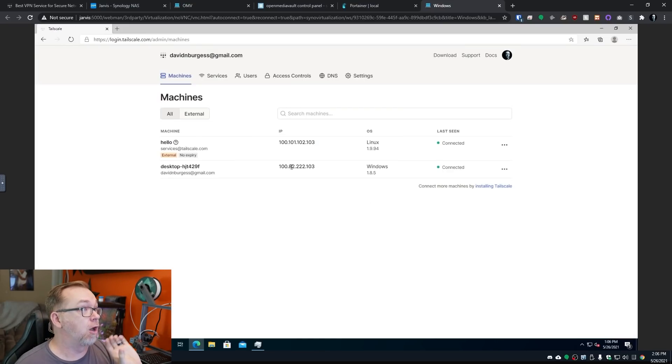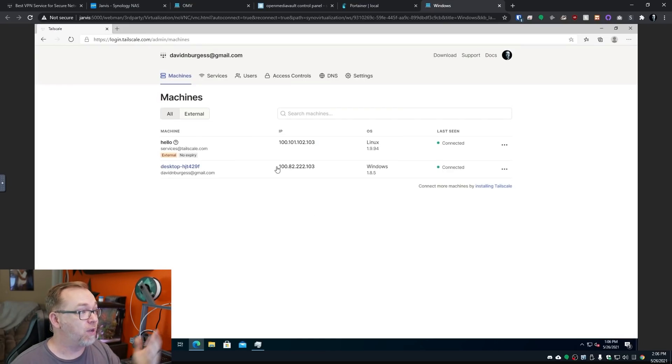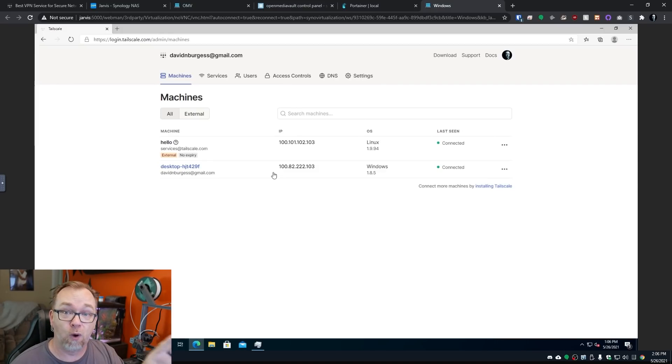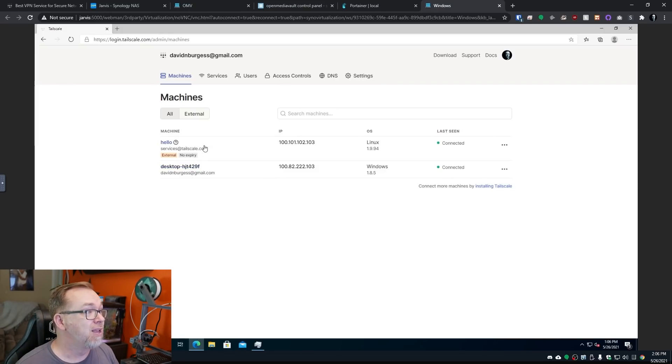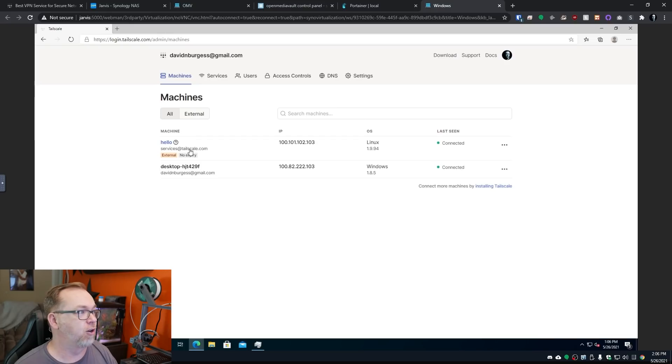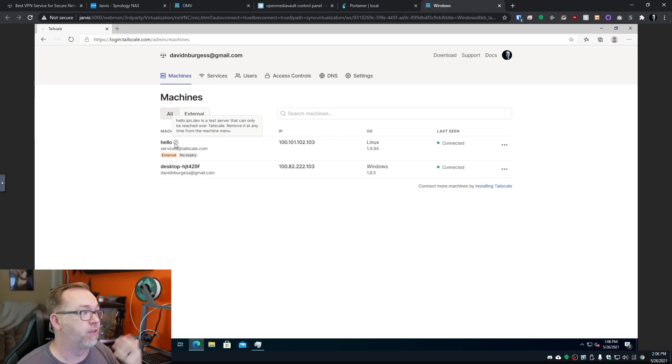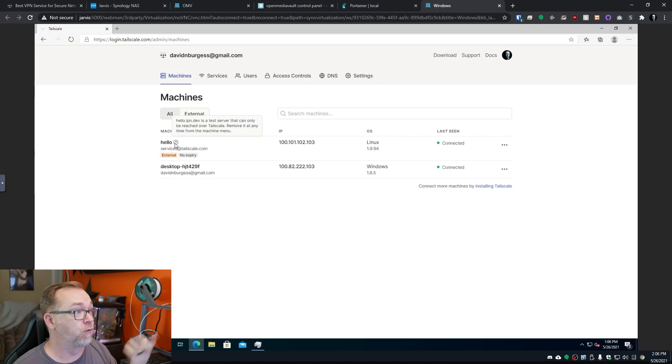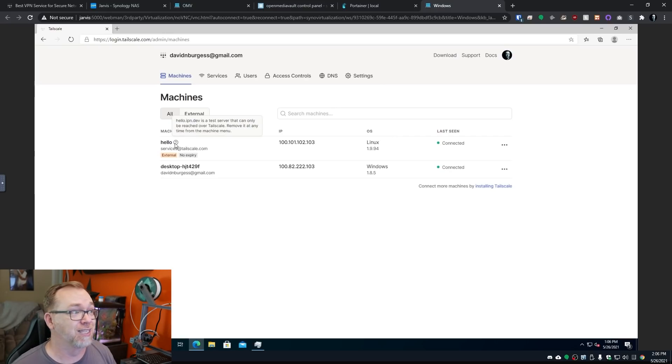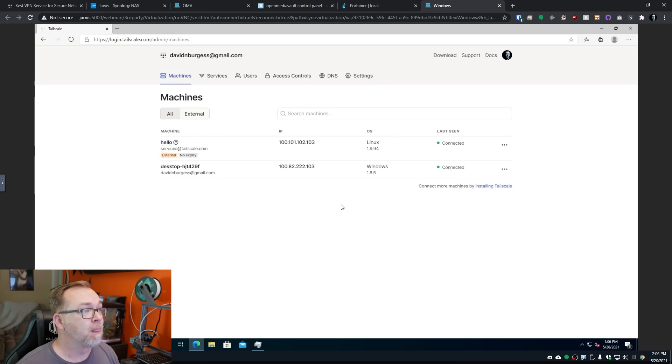So here we are on my dashboard for this account. We can see that I've just got my one account in here, my one desktop. This is just a demo thing here. In fact, it even says if you hover over that, it's a test server that can be reached over Tailscale. In fact, it can only be reached over Tailscale. And that's what's cool about this.